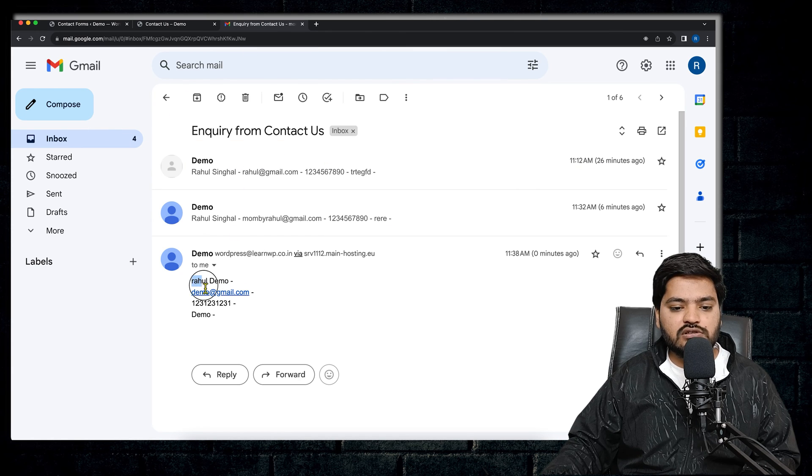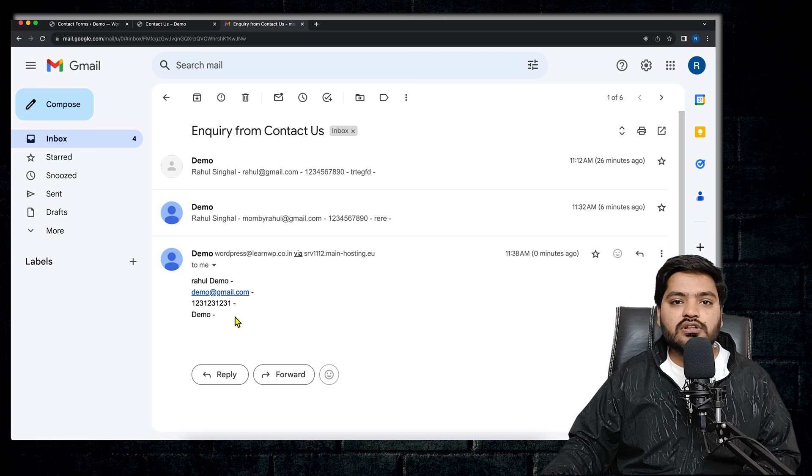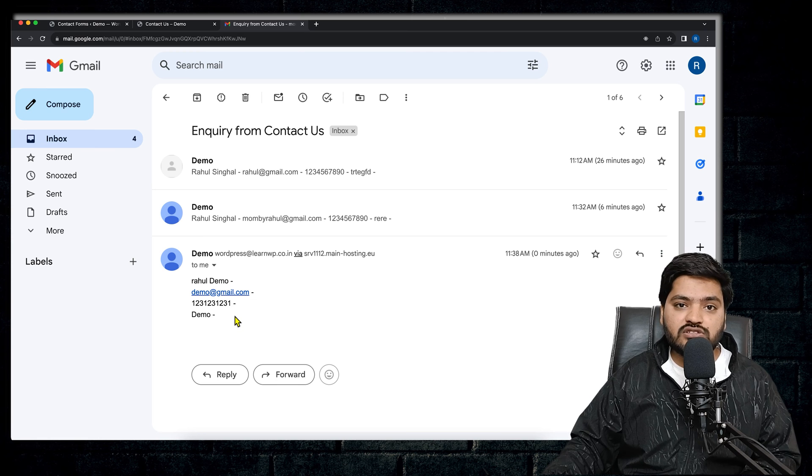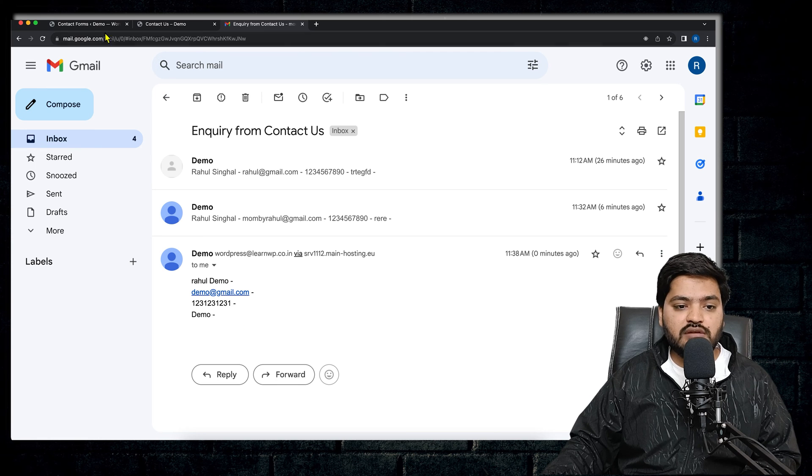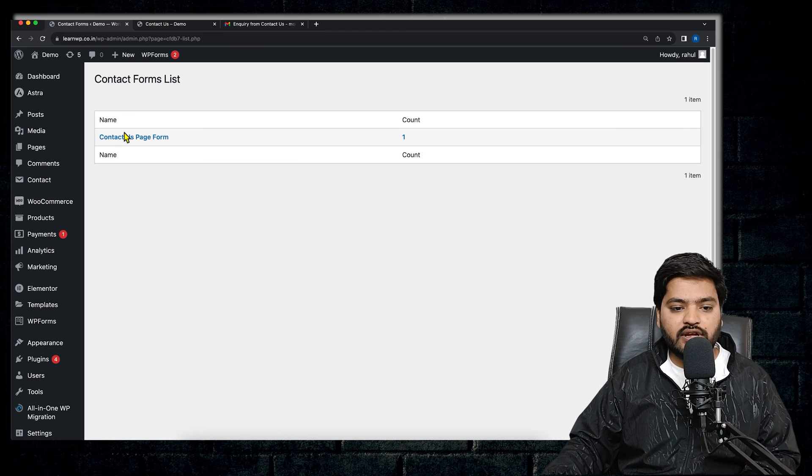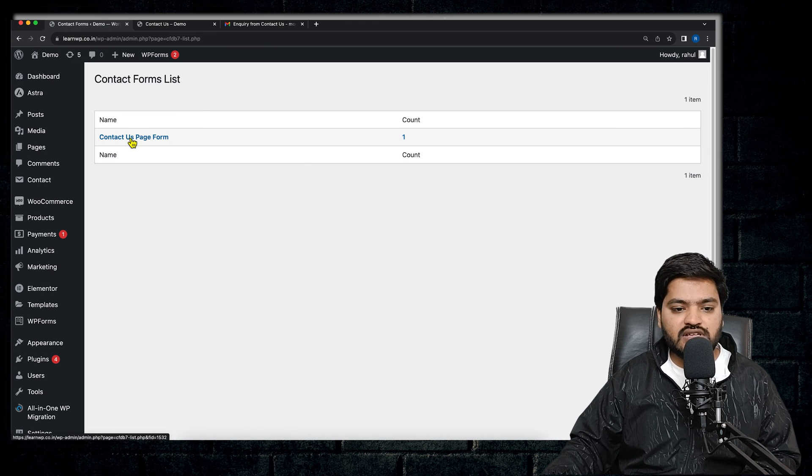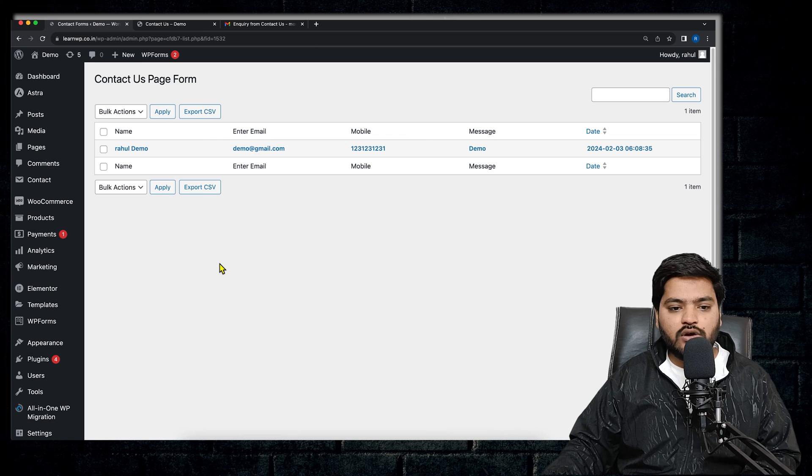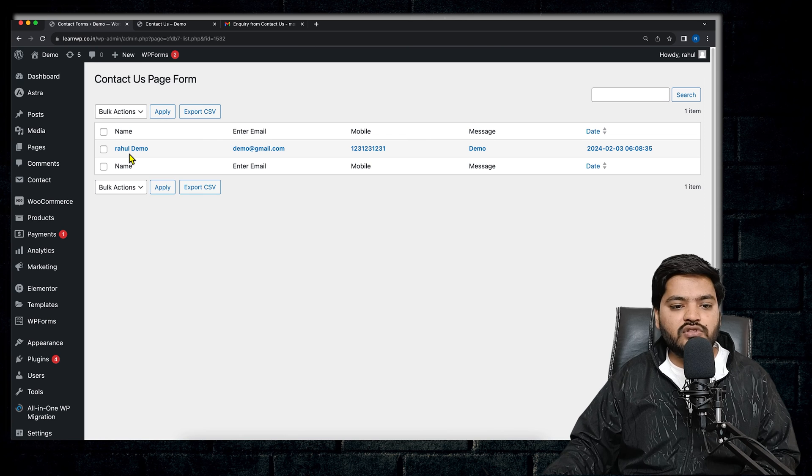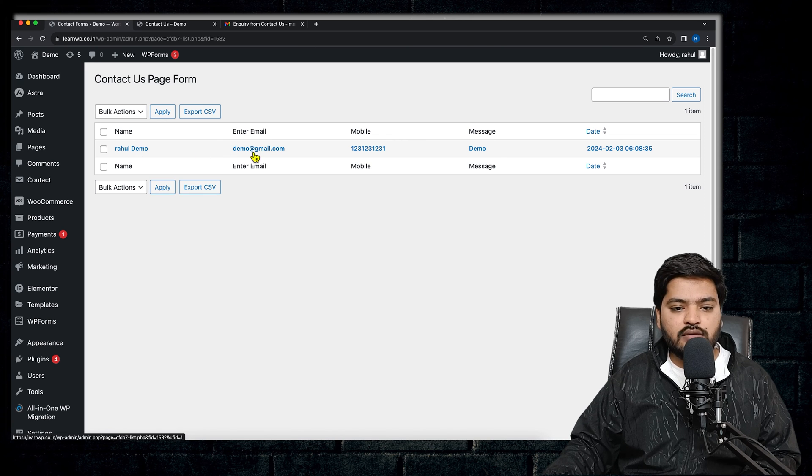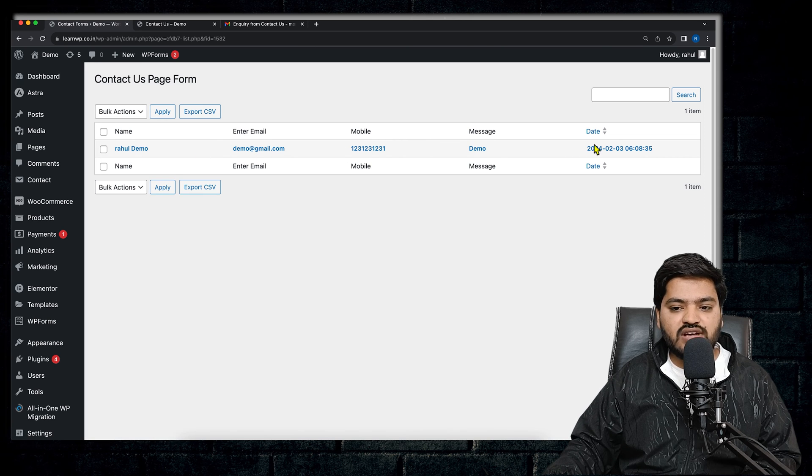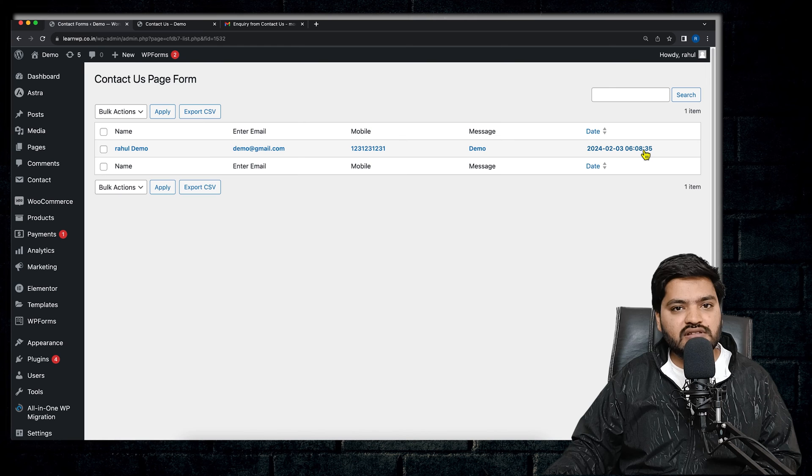And the same inquiry is also sent on the email ID. So if you see here, the email ID has also received the email of the inquiry. So if you click on this now, you can see the detail of the user: that is name, email, mobile, message, and the date when this was received.